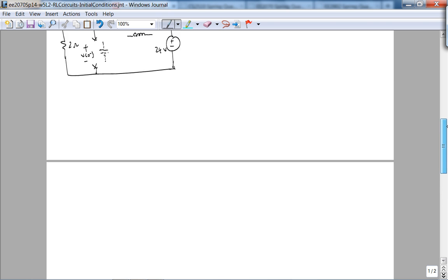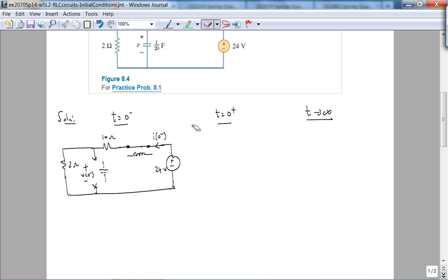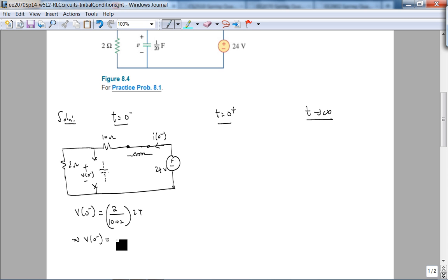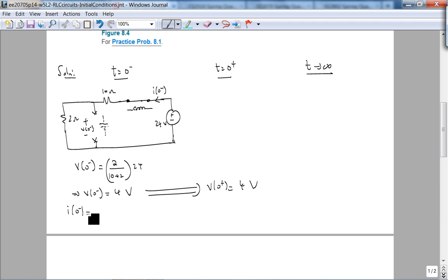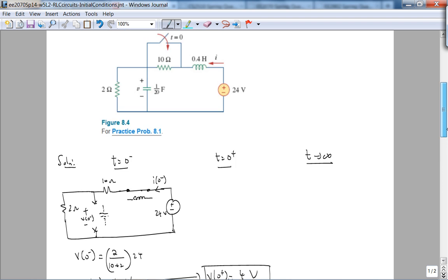Okay, so this is V of 0 minus, I of 0 minus. So we know that V of 0 minus according to voltage divider is 2 divided by 10 plus 2 times 24 volts. This implies V of 0 minus with the polarity shown is 12 to, is 4 volts.